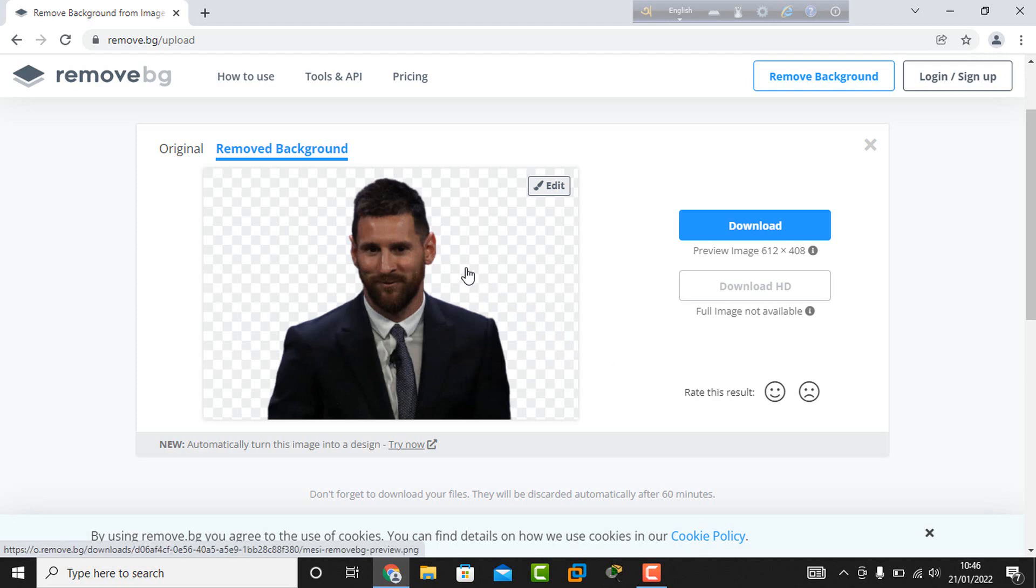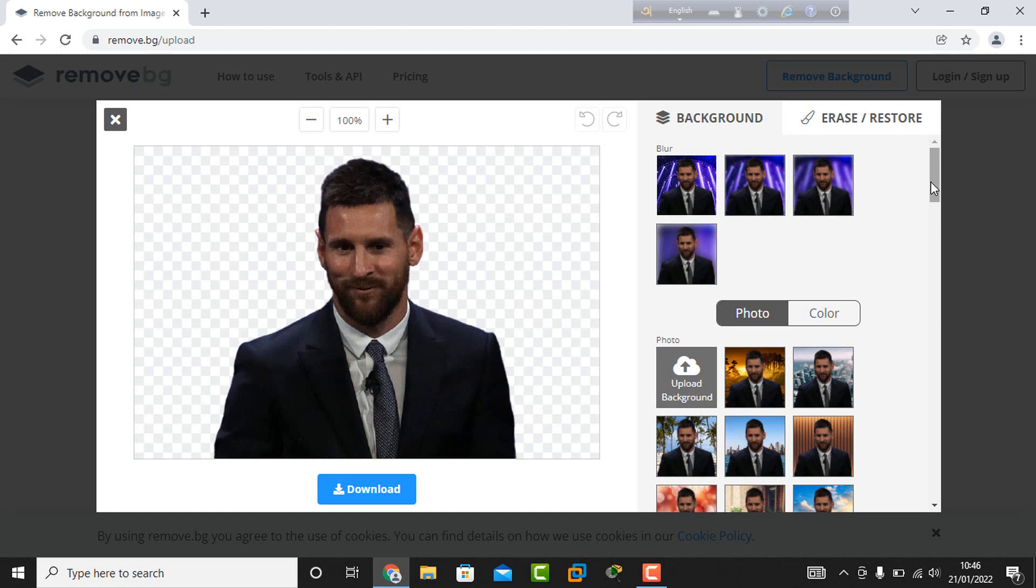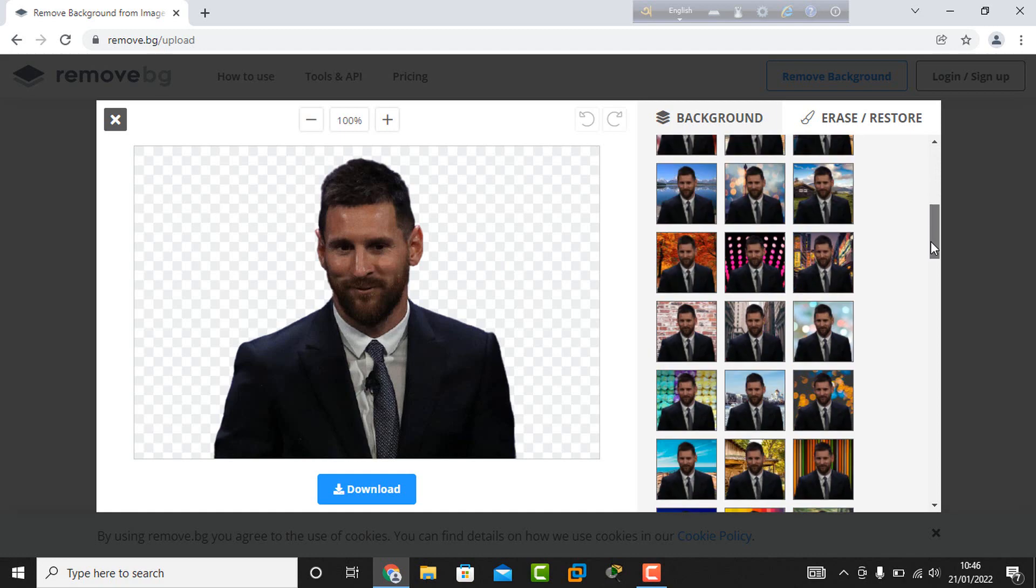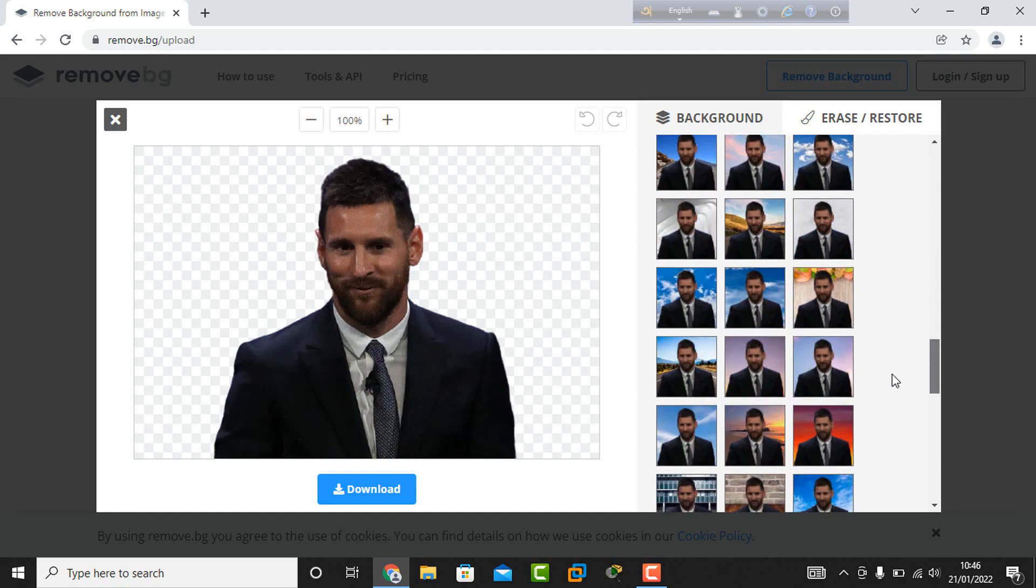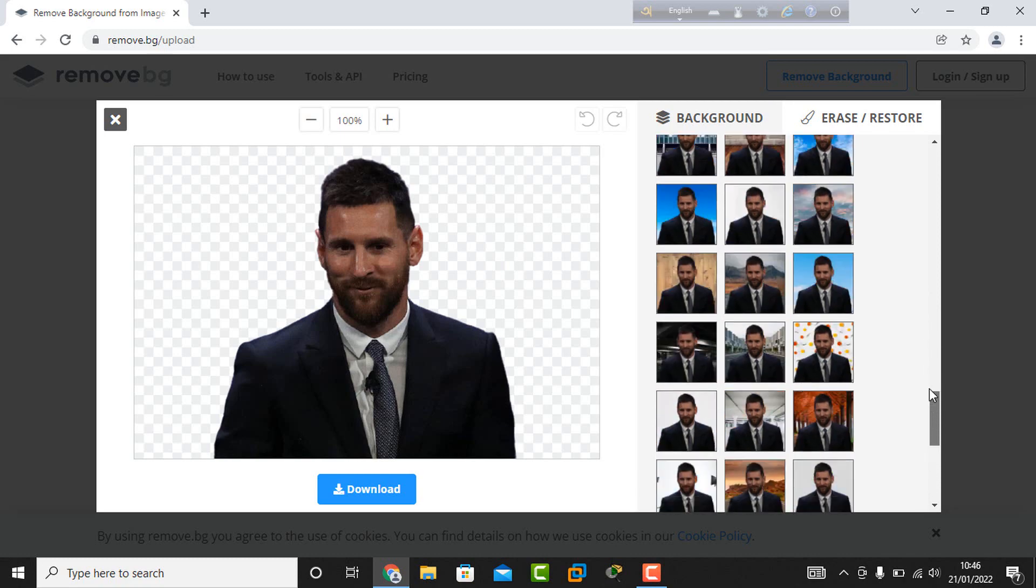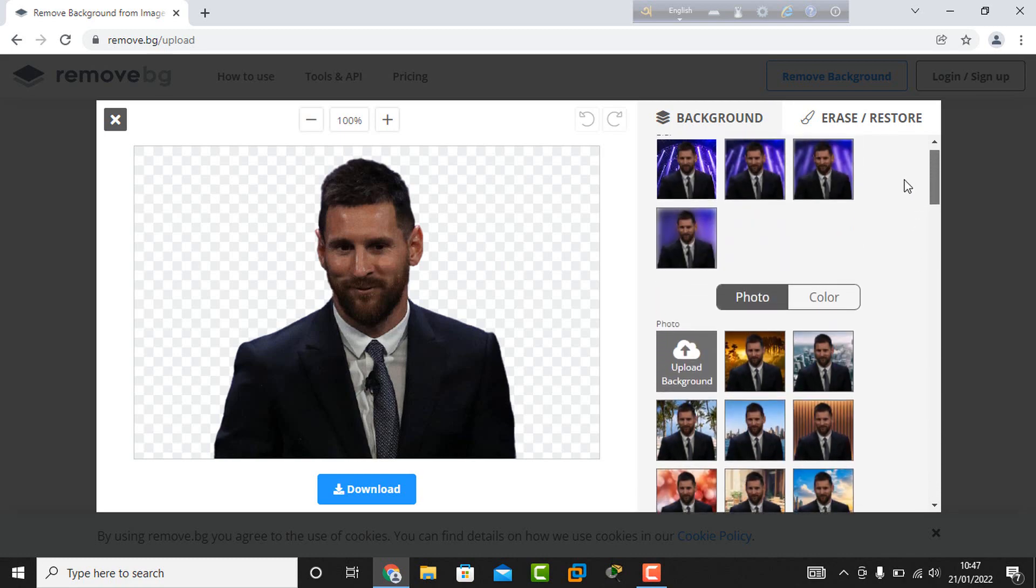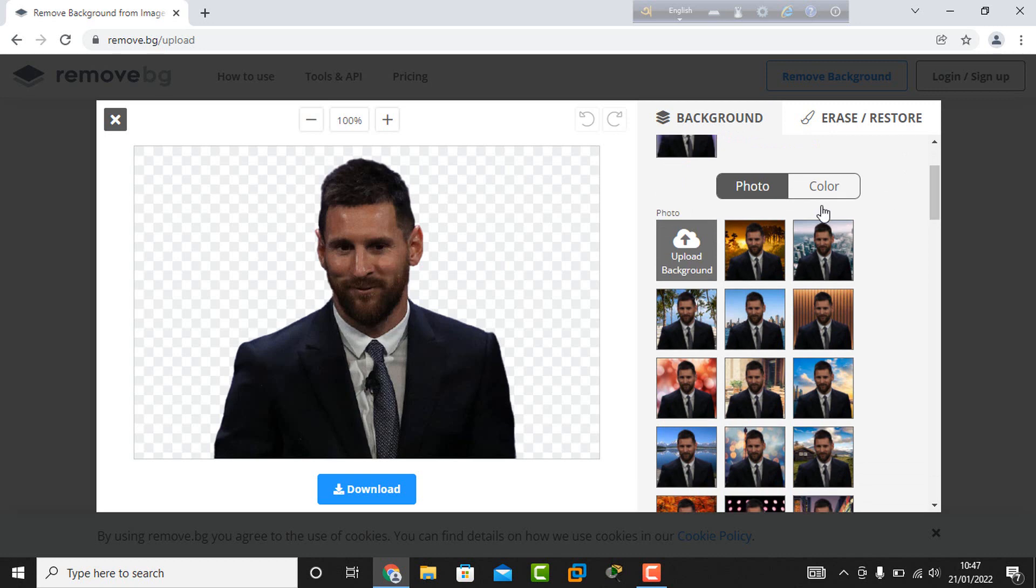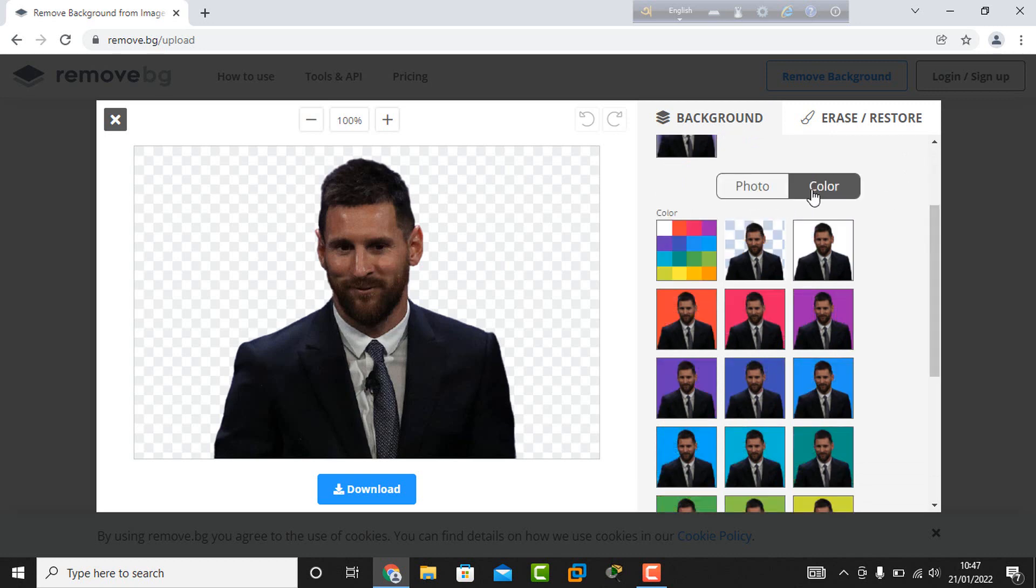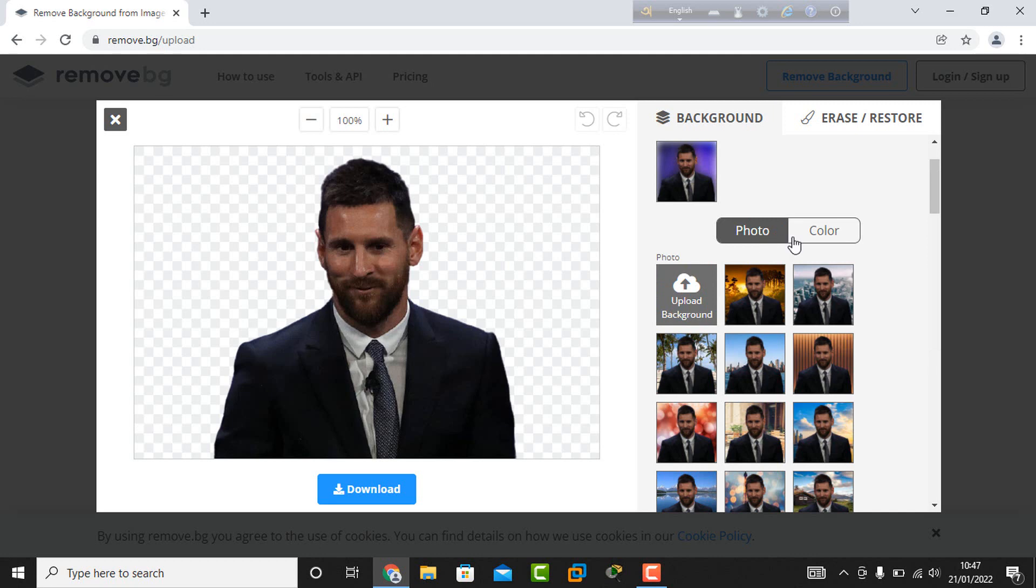I want to edit the background color, so I click the edit option. Here there are a lot of options for changing the photo background. If you want to change your background to a color, select color. If you want a photo background, select photo.